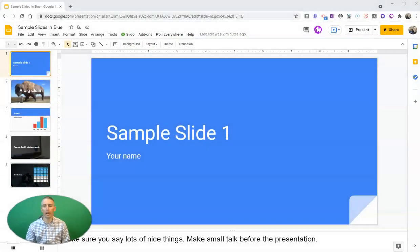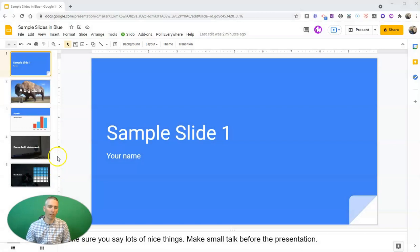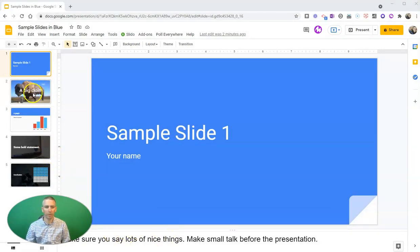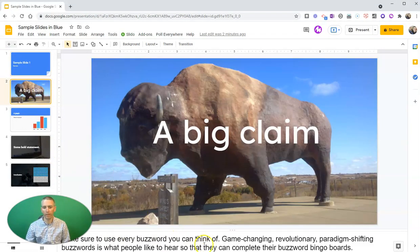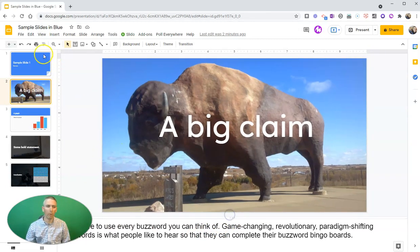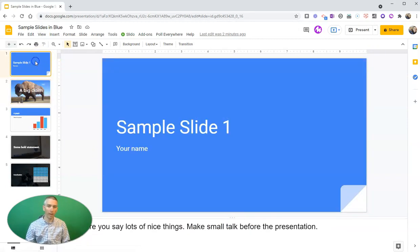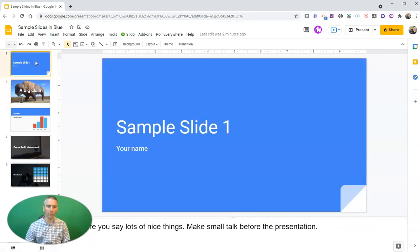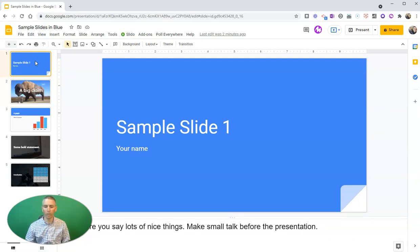So here I have my sample slide deck, and you can see down here I have my speaker notes, and here I have even more speaker notes. And I want to share my slides with my students, with my audience, but I don't want to share my speaker notes.